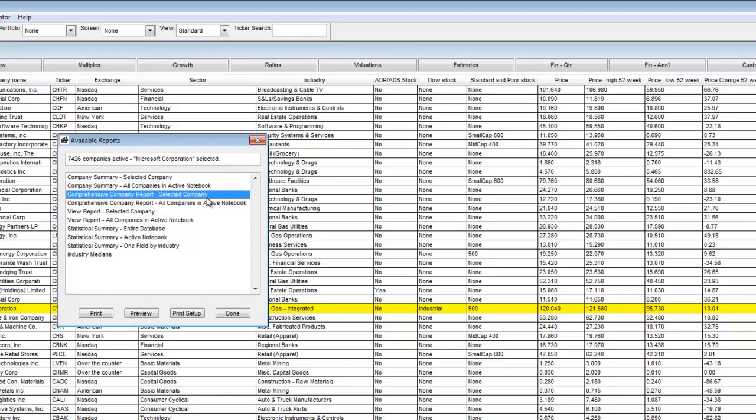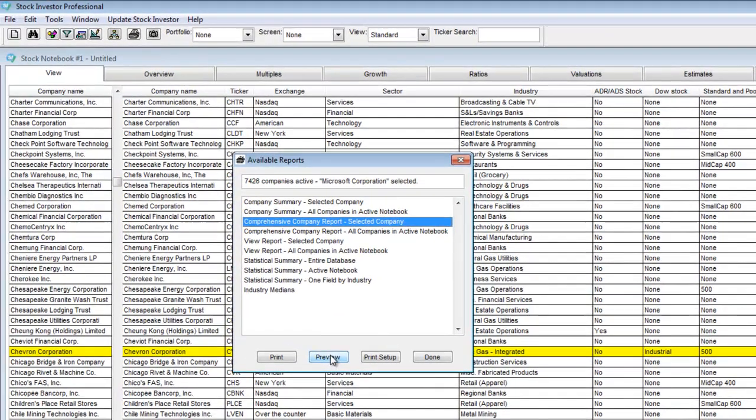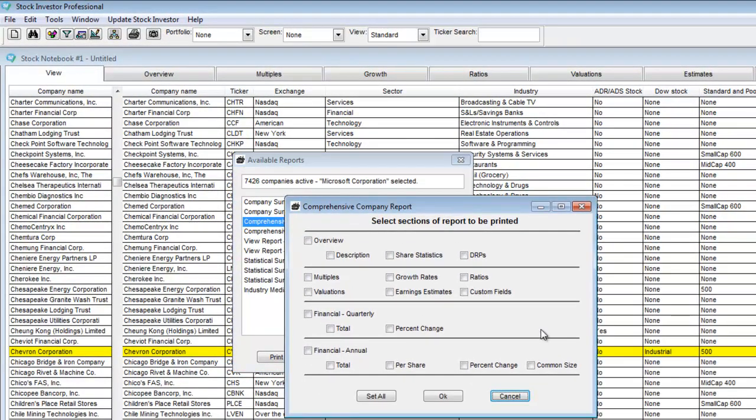The Comprehensive Company Report is a customizable report that allows users to decide the type of data presented in the report. You can select any number of data points, including overview, multiples, growth rates, ratios, valuations, earnings estimates, and custom fields.